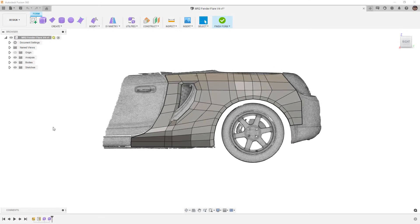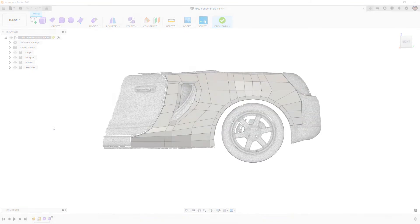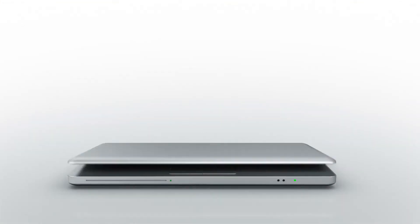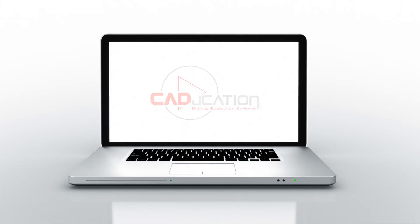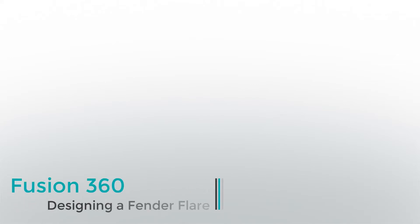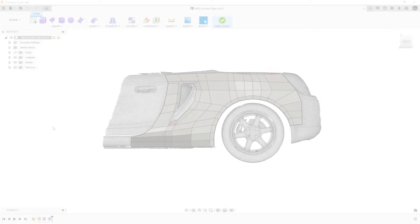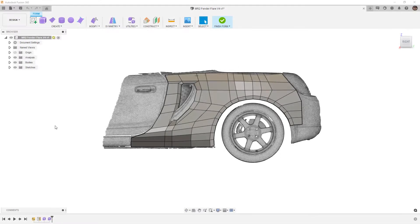In this video, we're going to take a look at fixing some of the issues we created during the concept phase of creating a fender flare.